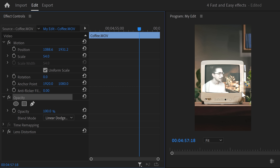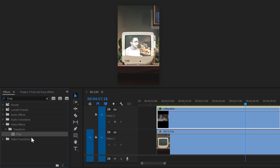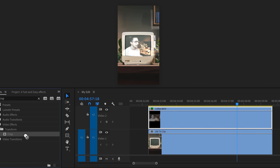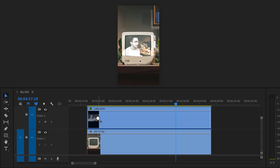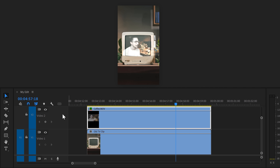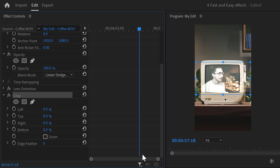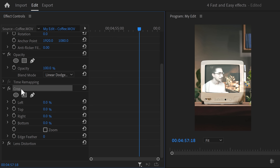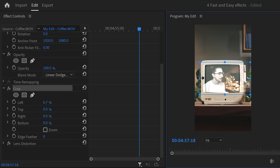Next, we're gonna cut off the edges to make your video fit the television. Go to the effects library and find the crop effect, then drag it on top of your clip. In the effect controls, it's really important to drag the crop effect on top of the lens distortion — otherwise it's not gonna work properly. Select the crop property and go to the program monitor, then adjust the sides until it fits the screen.